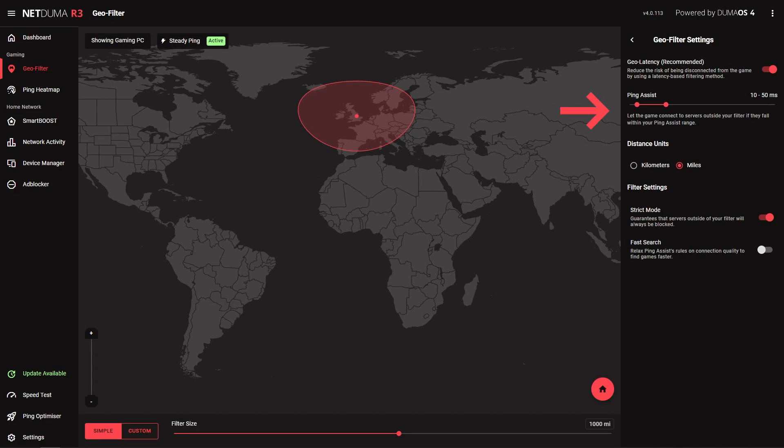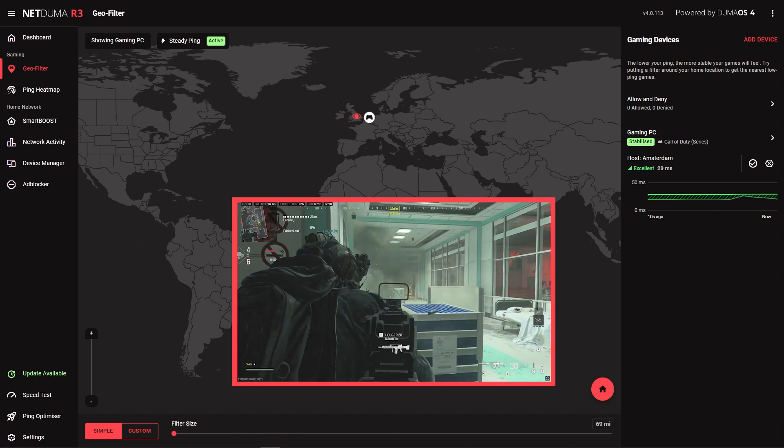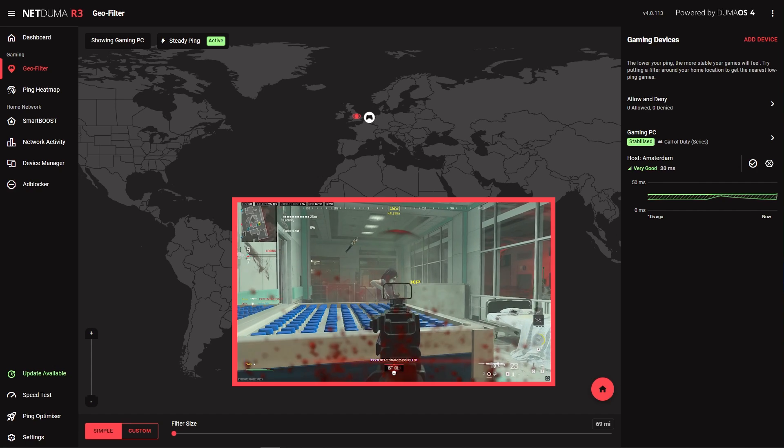This will filter servers based on ping value rather than the server's location. You can do this by setting your preferred Ping Assist value here. Then make your filter as small as possible. Now when you search for a game, you will be filtering based on server ping rather than location.